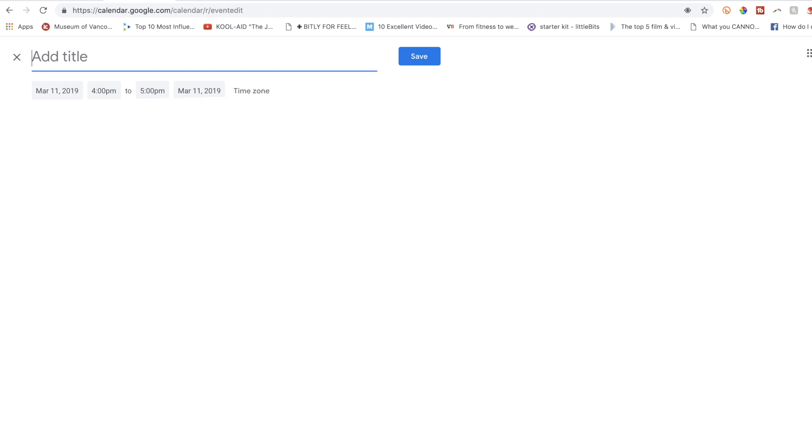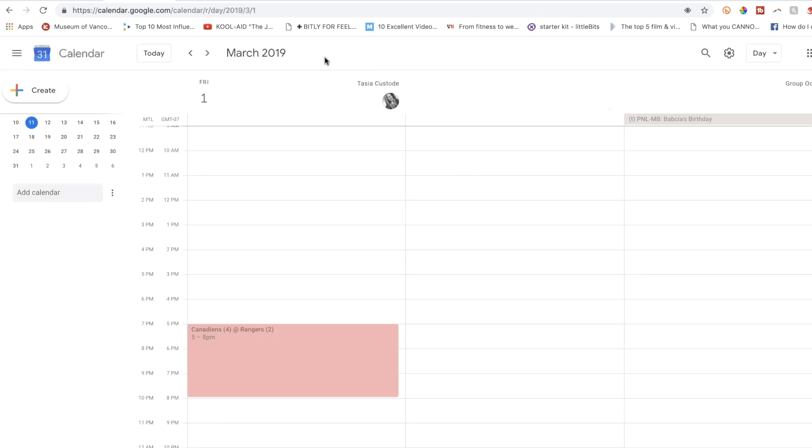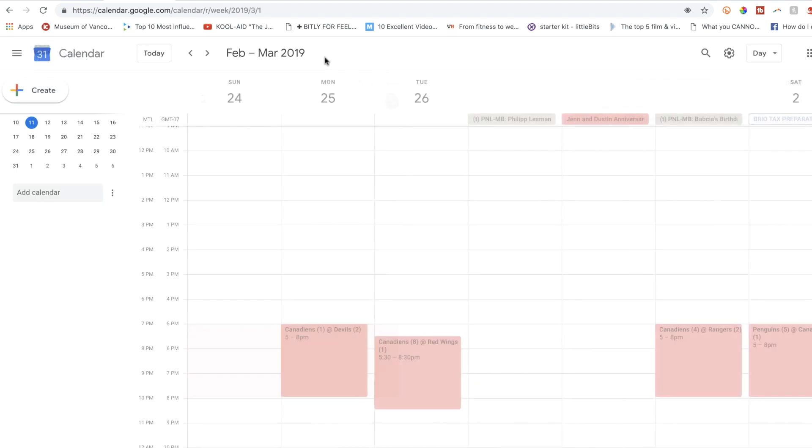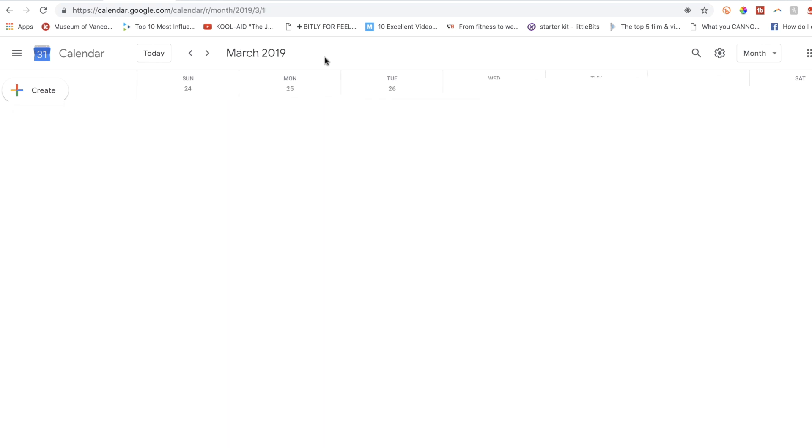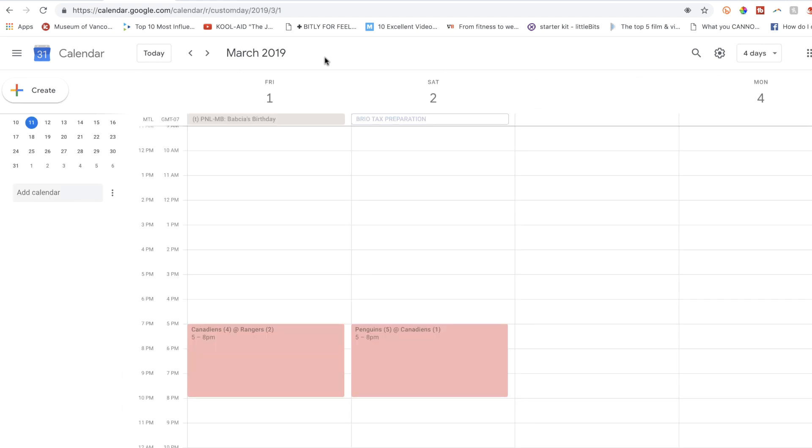To change the cal view, you can hit 1 or D for day, 2 or W for week, 3 or M for month view, or 4 or X for 4 day view.